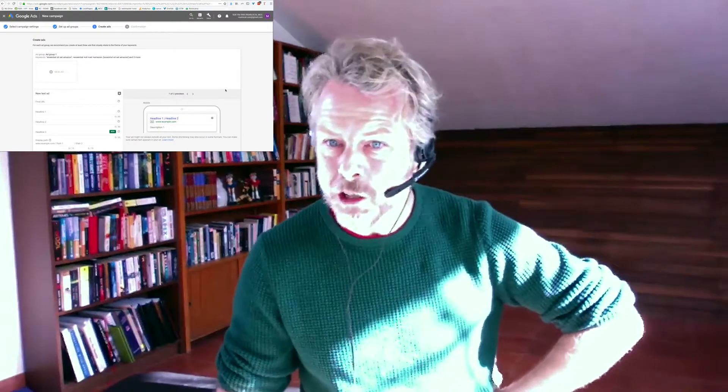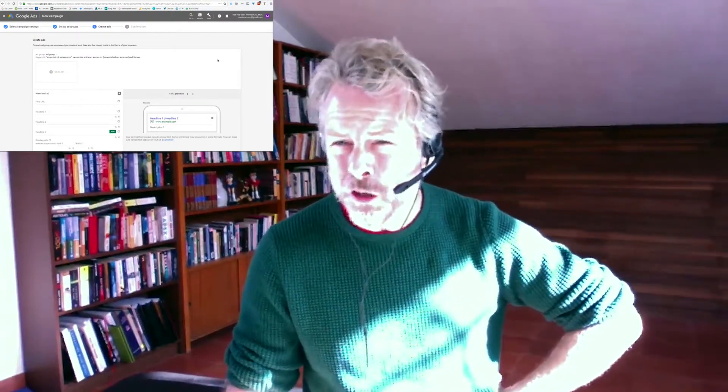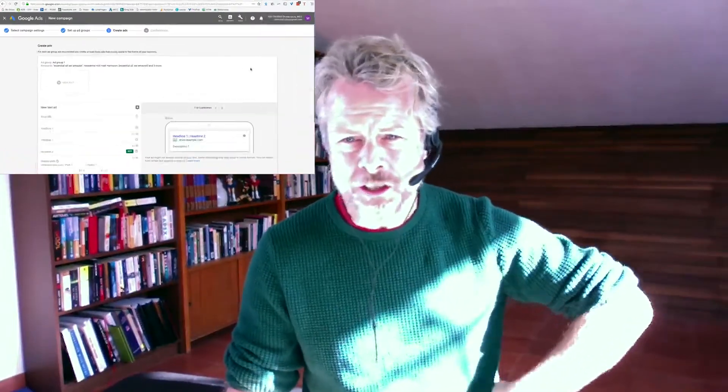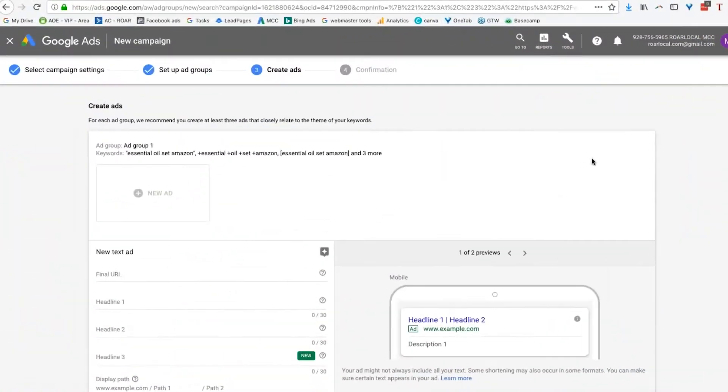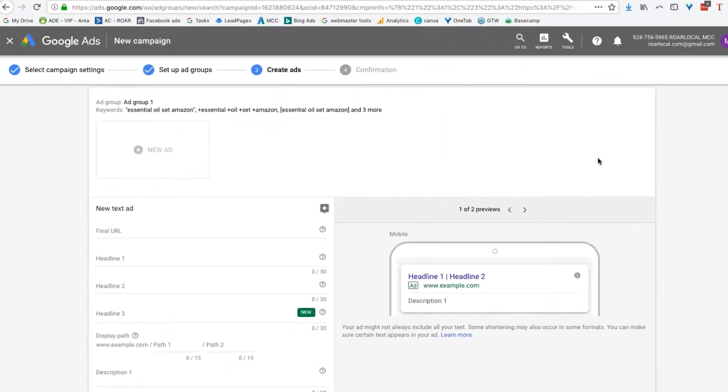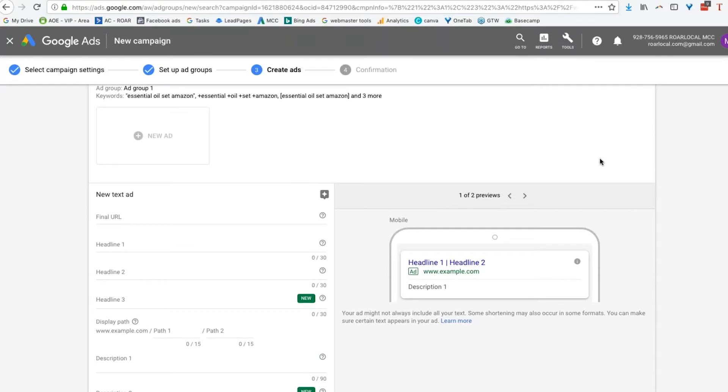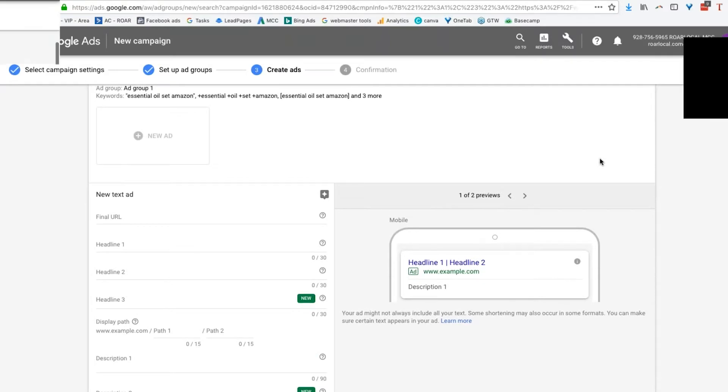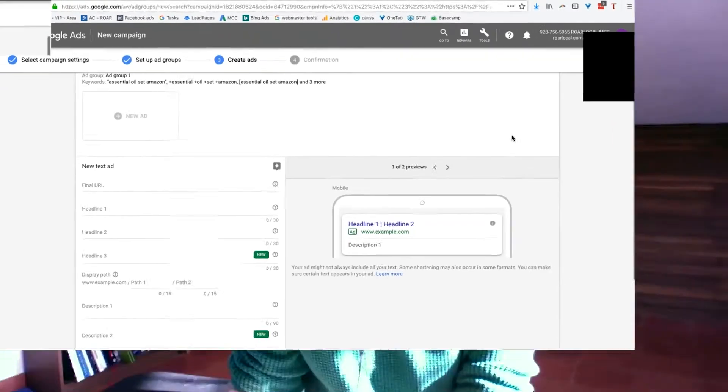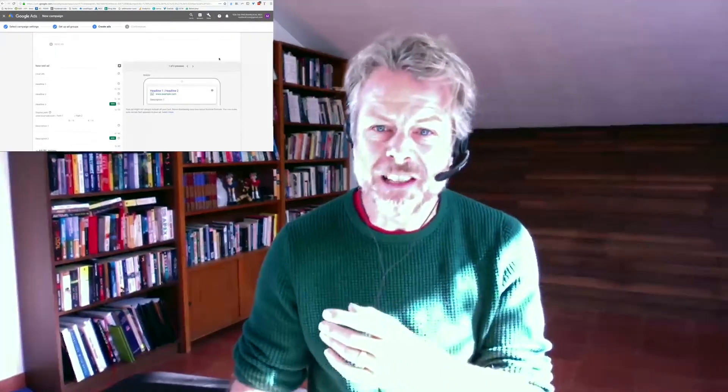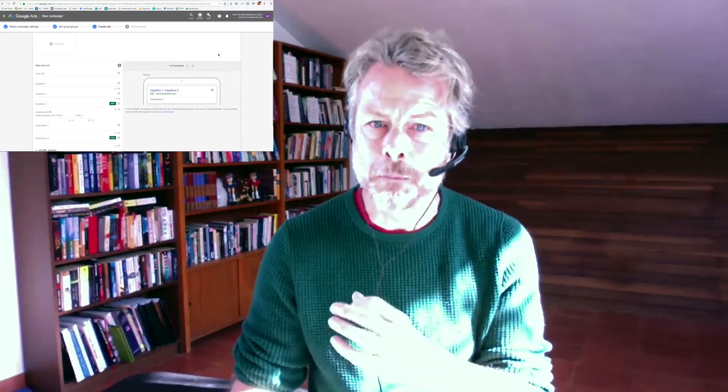So notice I didn't look at any of Google's suggestions. I'm not interested in that. I want this to be perfect for me, not for Google. I'm not interested in what Google suggests. I want to target with laser-lock focus the things that are most likely to make sales for me.